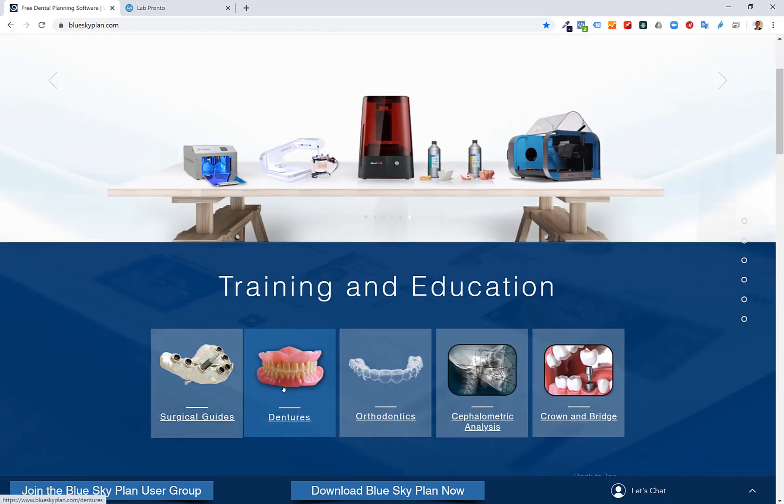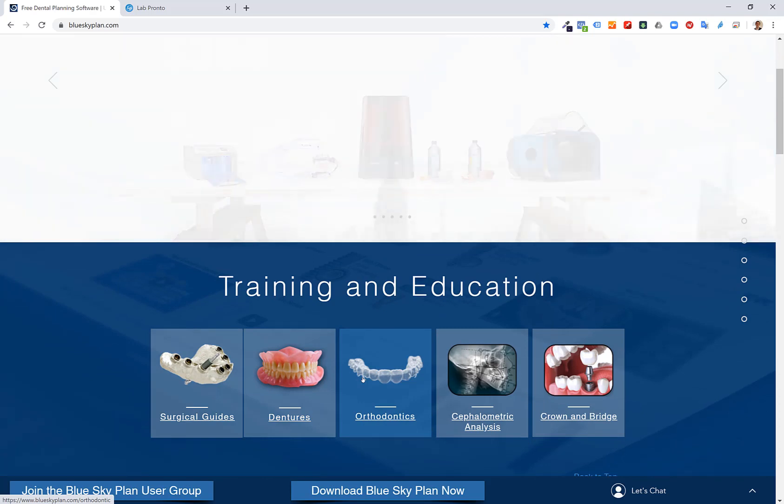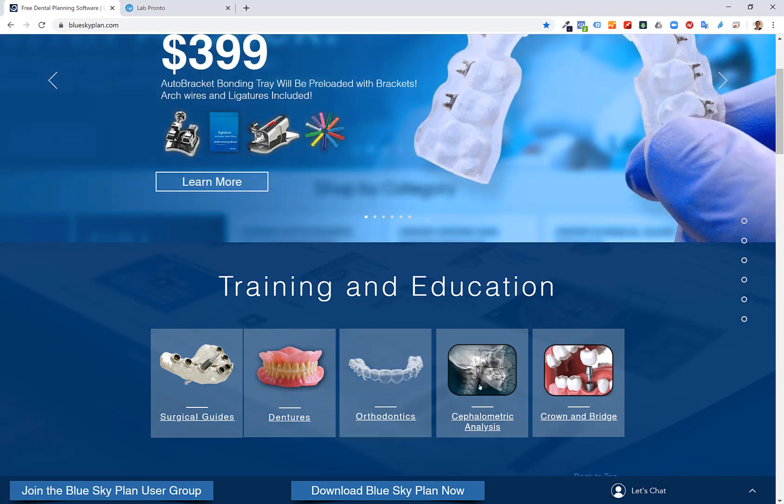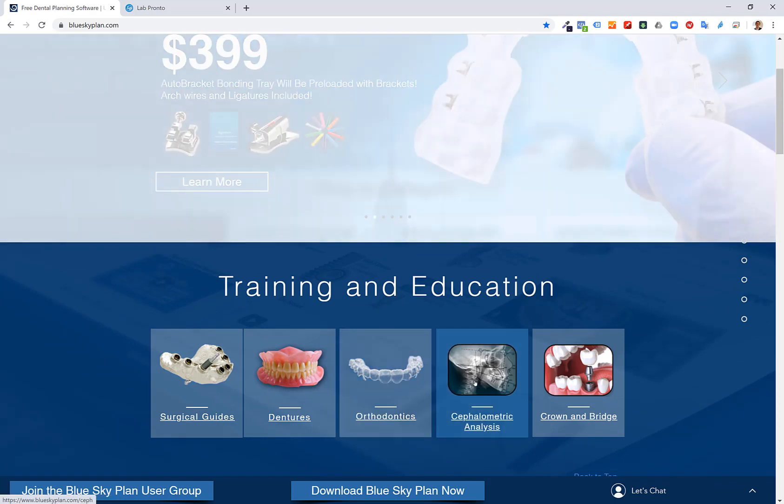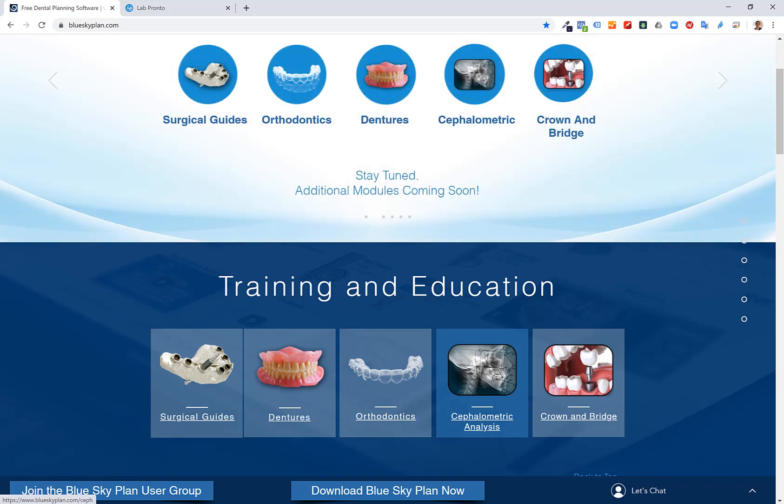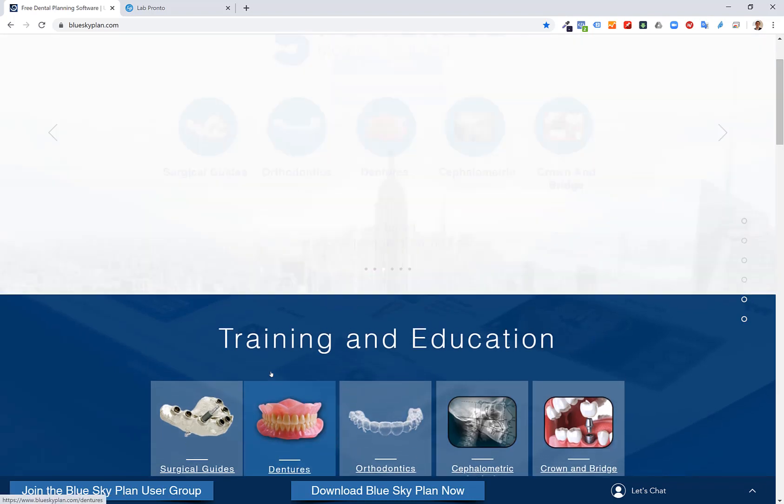Clicking on a particular module will give you access to training tutorials such as these, as well as sample data files that you can use to follow along to the actual training tutorials.